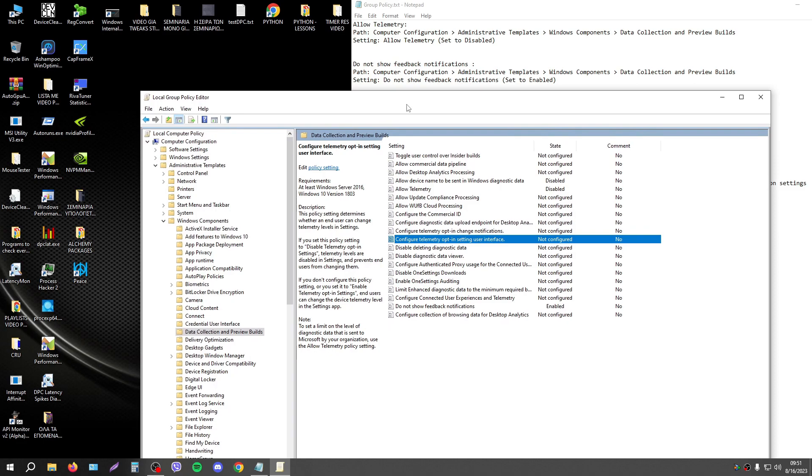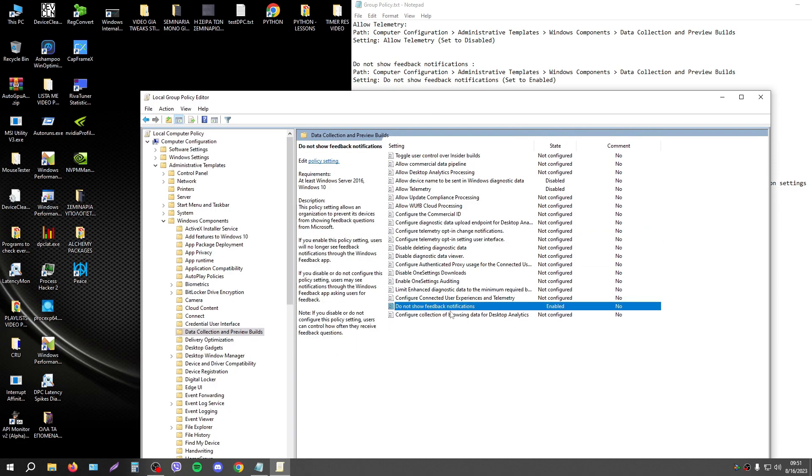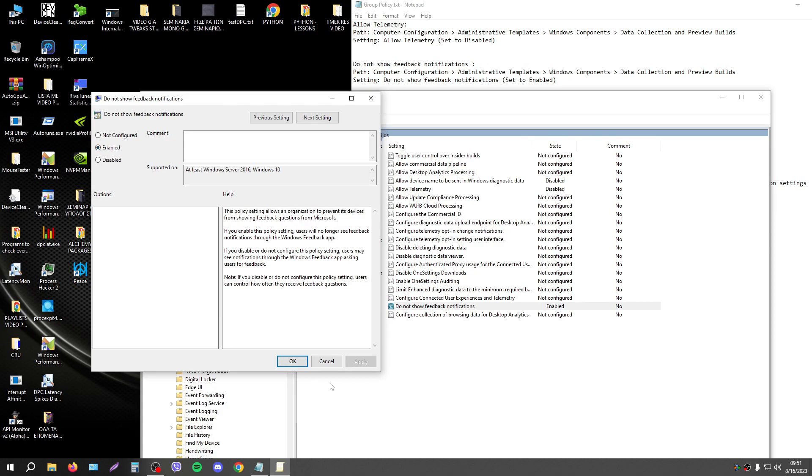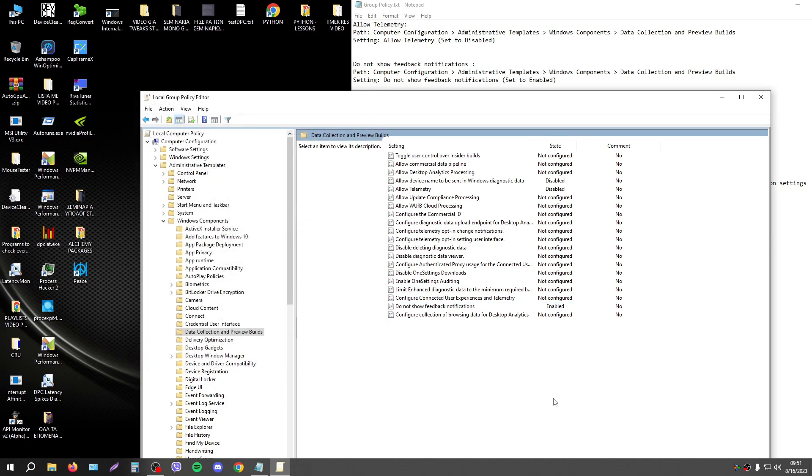The second setting on the same path is to not show feedback notifications. Press enable, you're ready.